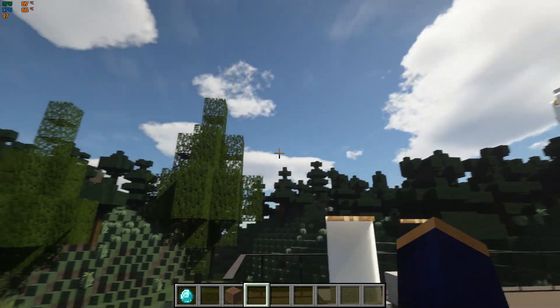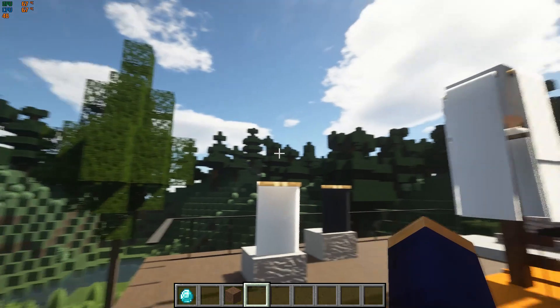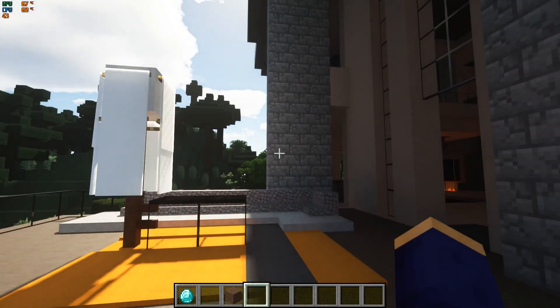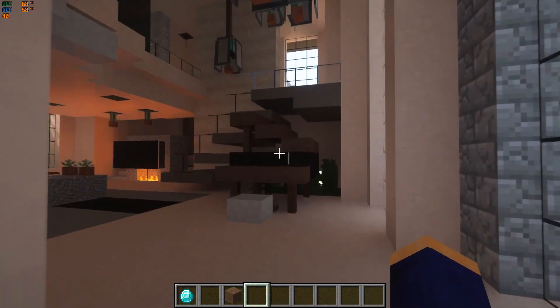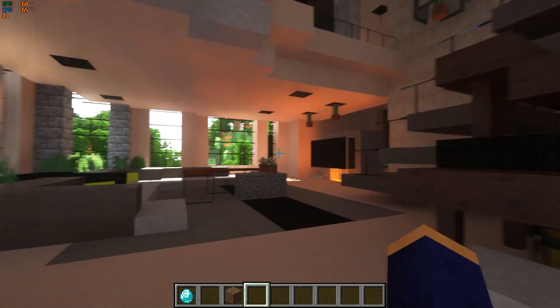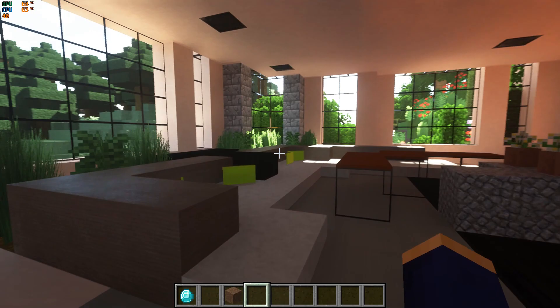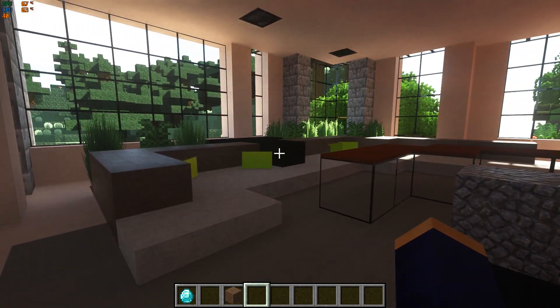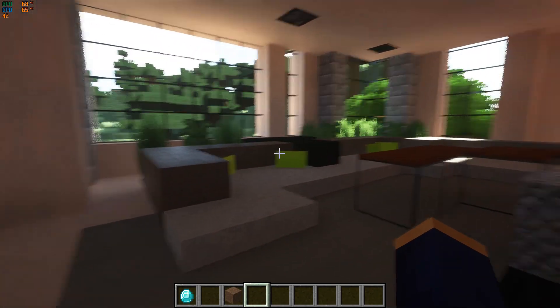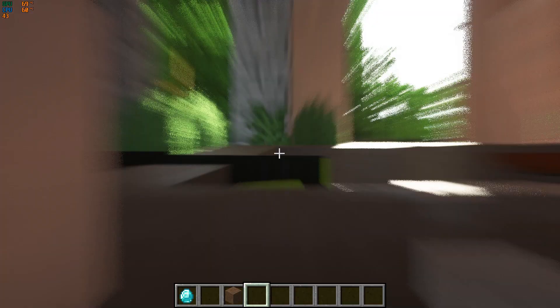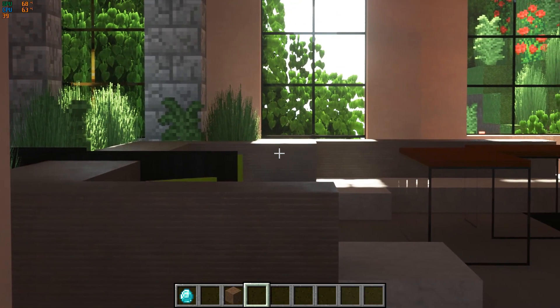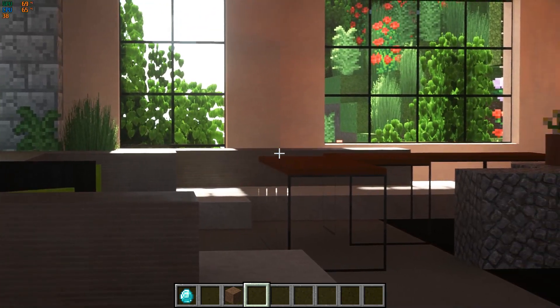So we are back with the modern house and the FPS are actually dropping a little bit because this is a bigger map and we are in the interior. And it looks... look at that man, that's amazing.